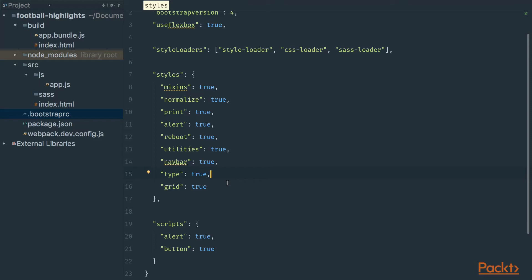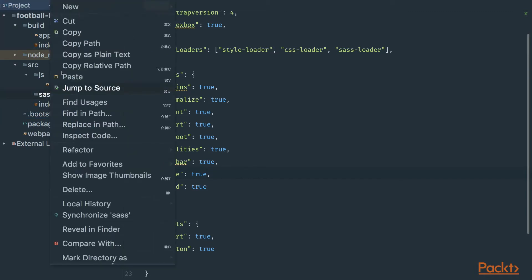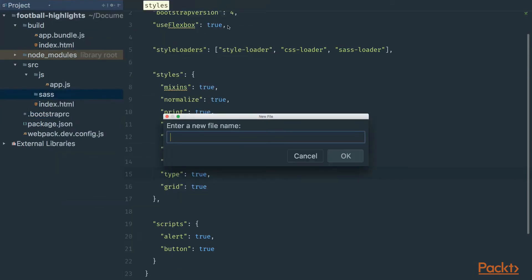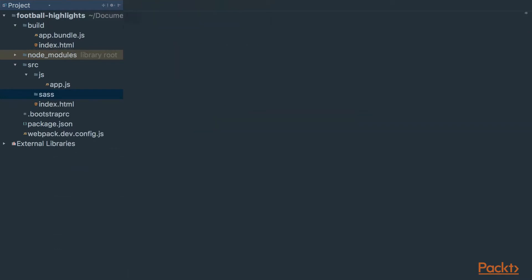We may also want to add custom styles to our project. To do that let's create a file in the sass folder and call it app.scss. This file will be an entry point file for our custom styles.